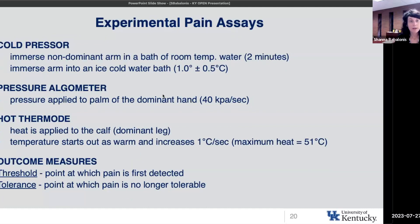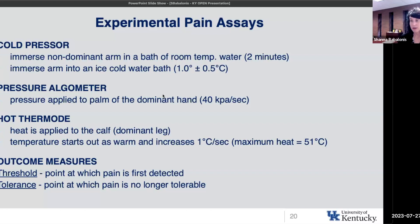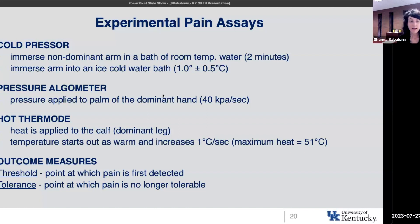The experimental pain assays involved coming into the lab, giving participants painful sensations, and asking them at what point they first detect pain — which we call threshold — and at what point the pain is no longer tolerable — which we call tolerance. Those are the two key outcomes I'll be presenting.